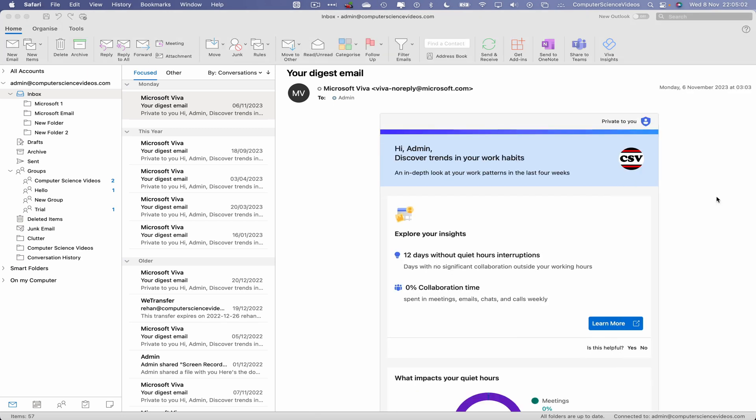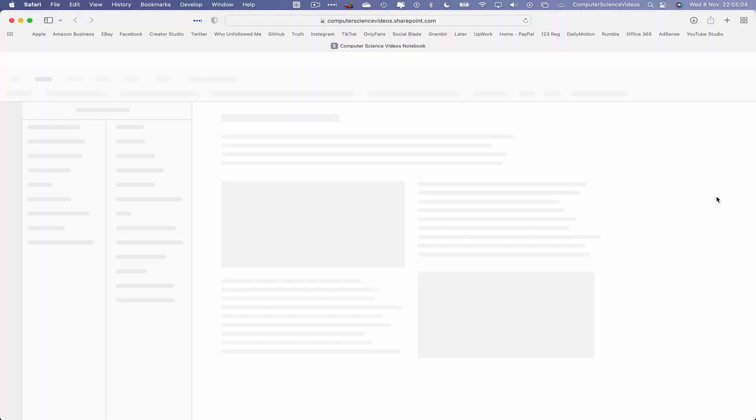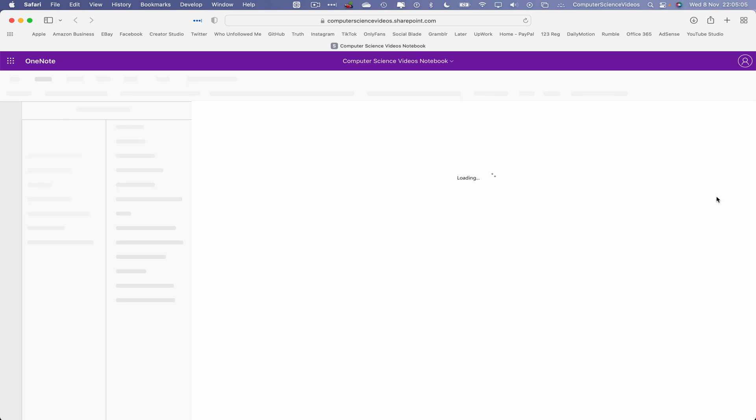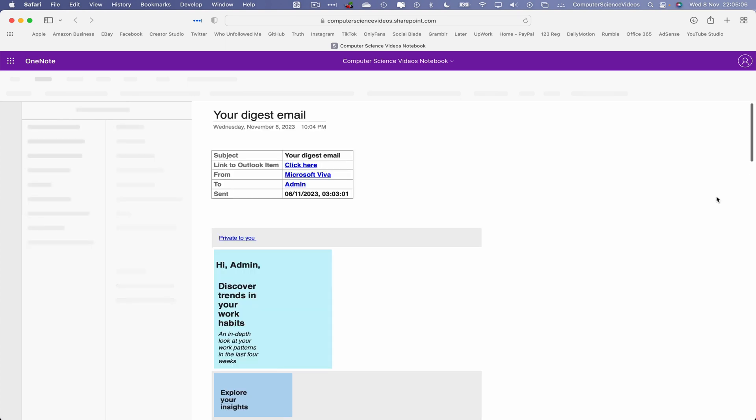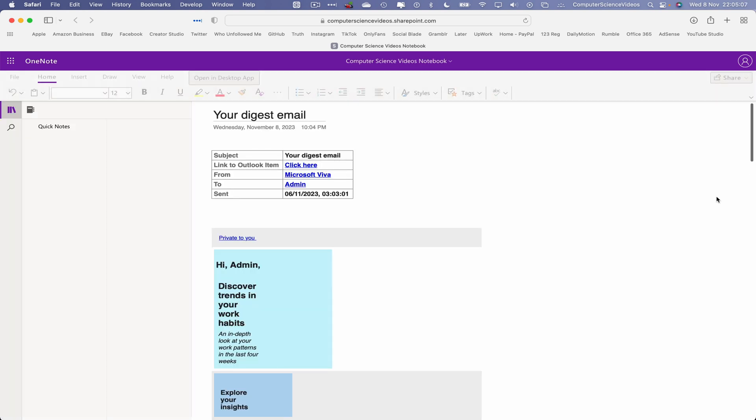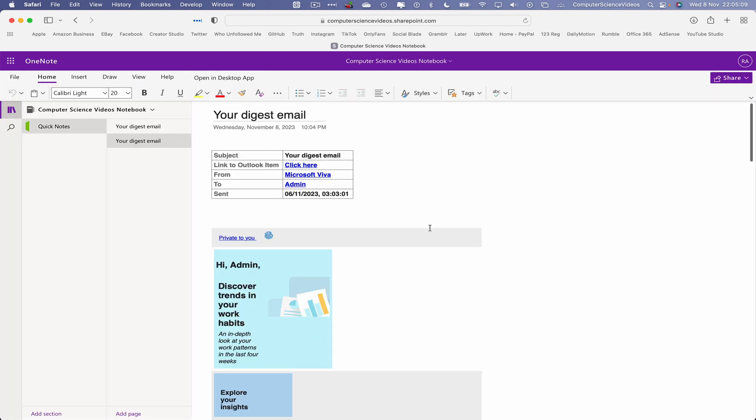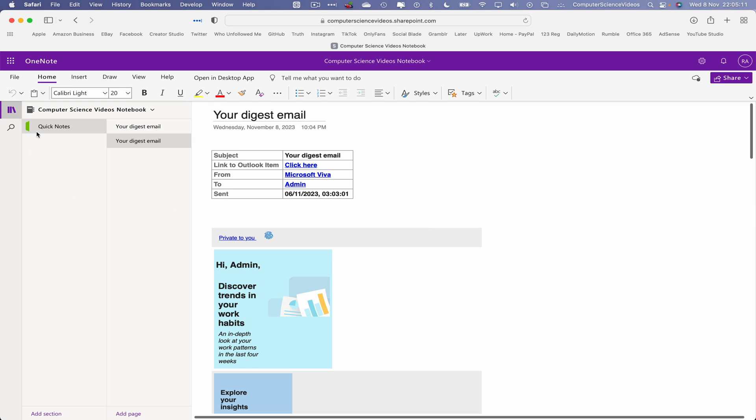So now as you can see this is opening up in Safari, taking me to my SharePoint, and there we have the email that has now opened up in Computer Science Videos notebook through OneNote.